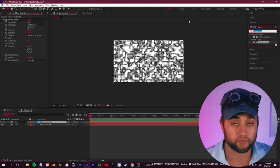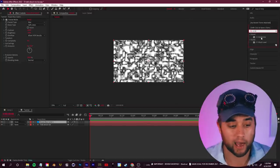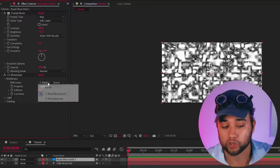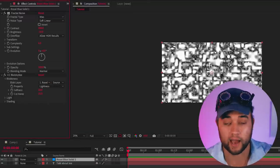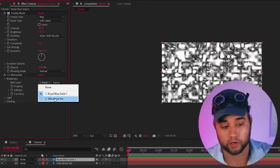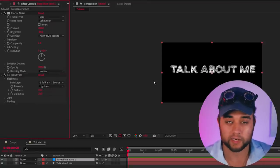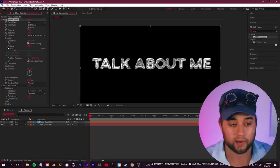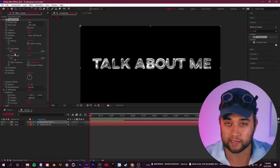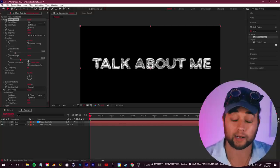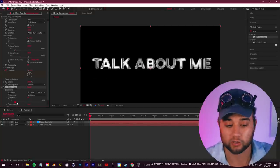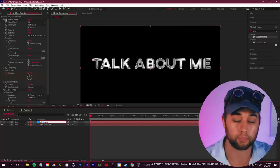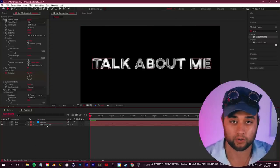Next, go to effects and presets and slap on a CC Blobalize. Drop that in, open up the blobiness tab, go to your blob layer and select whatever text layer you set up originally as your source. You should now see this Chrome 3D look on your text. If you want, you can play around with any of these settings — you can change the Chrome by adjusting the fractal noise settings, or change the blobbing and 3D extrusion through the CC Blobalize settings.